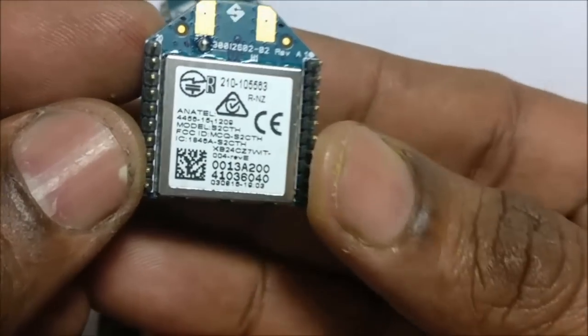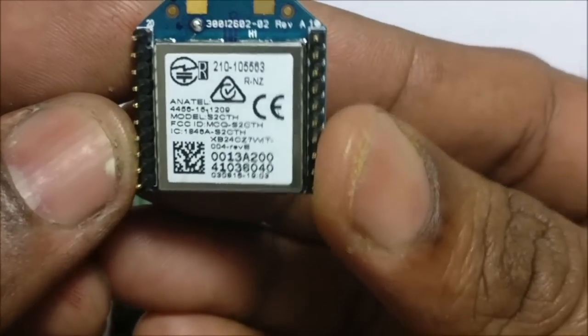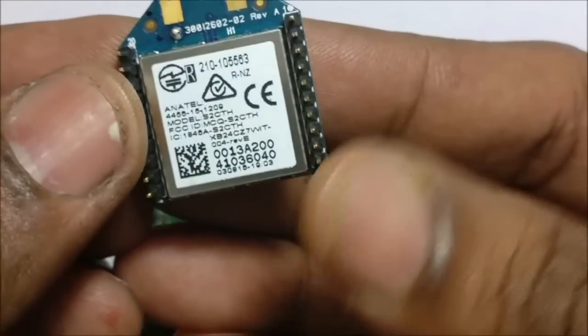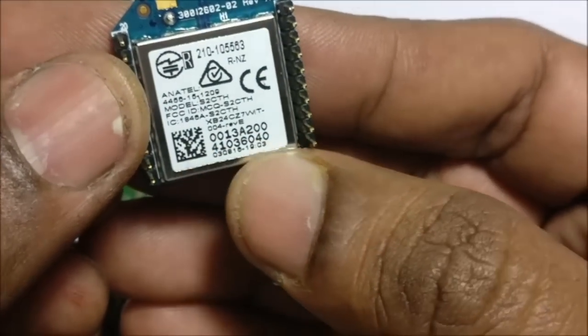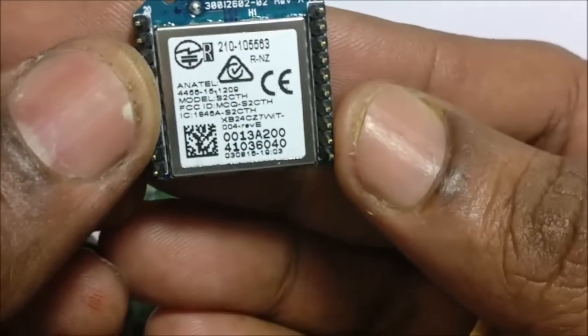Like other XBees, the S2C module has a unique 64-bit address printed on the back side.